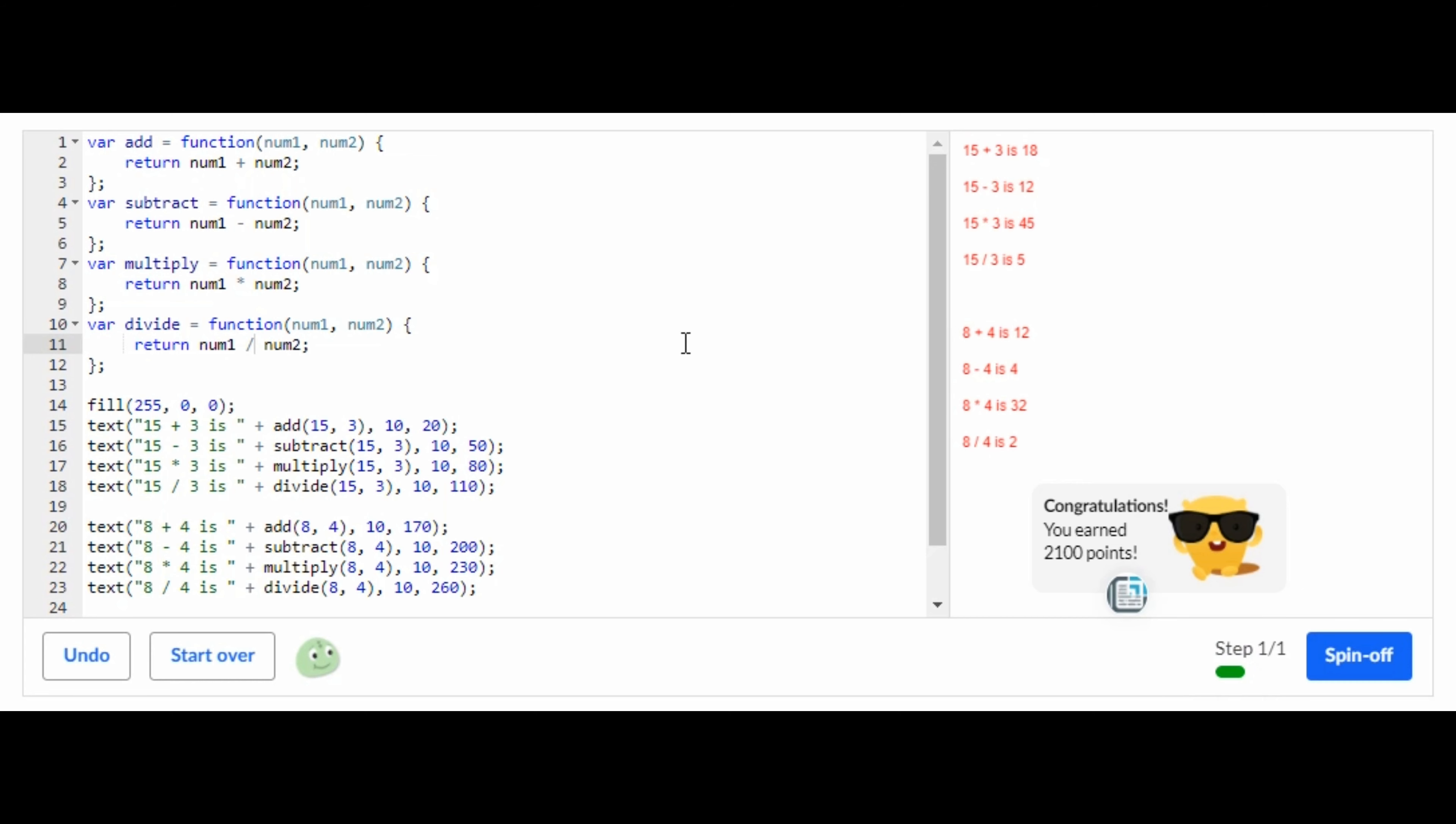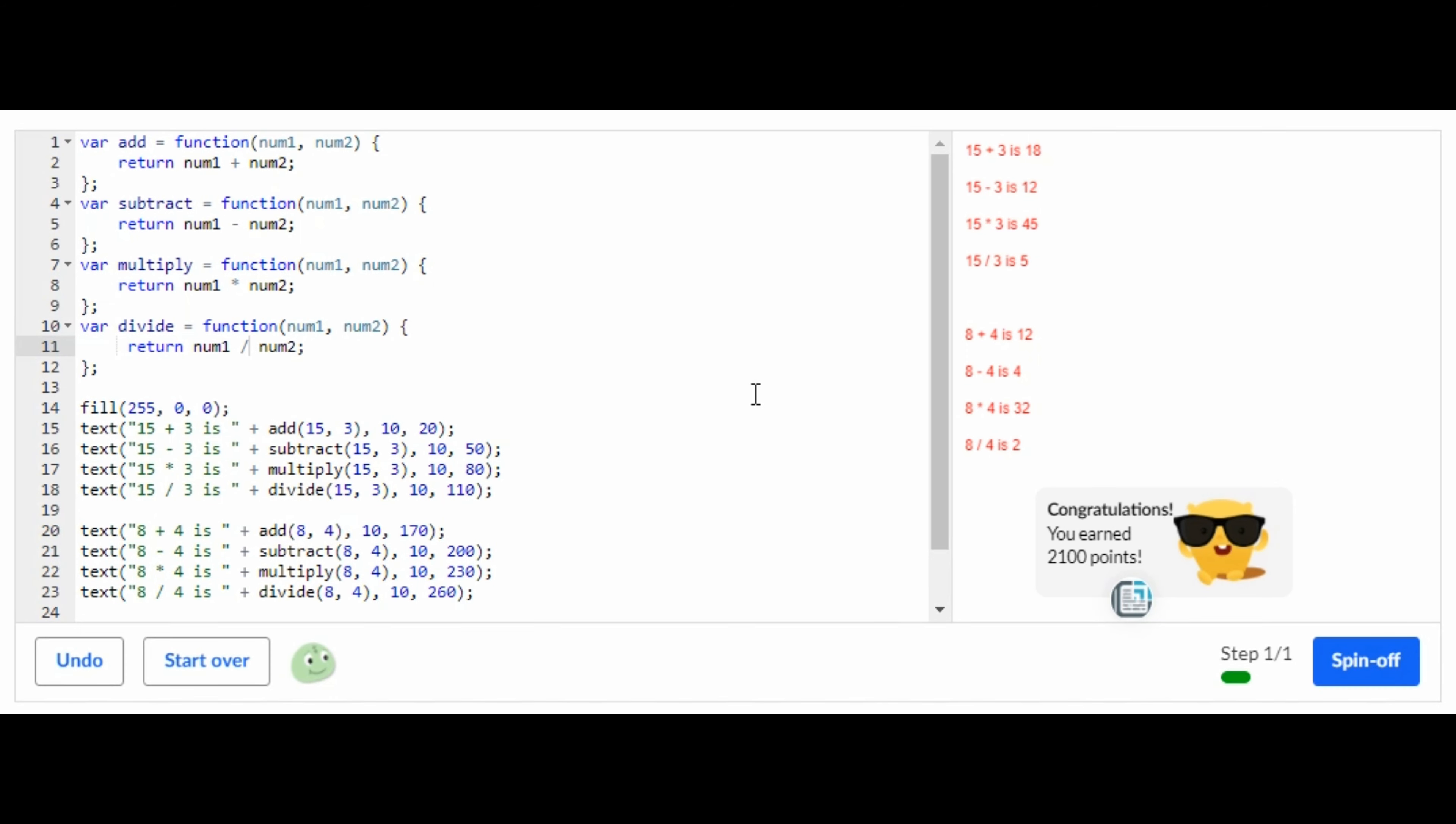As you can see, we completed the challenge successfully. So that's how you do the challenge calculator on Khan Academy computer programming JavaScript. So that is it for this video.